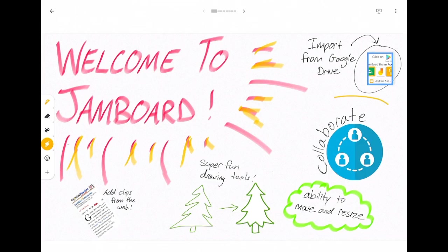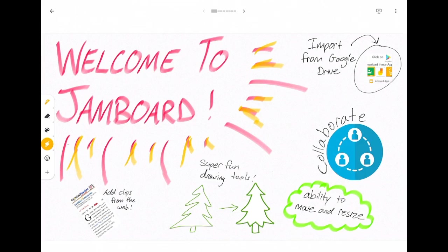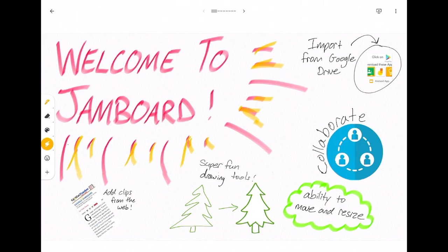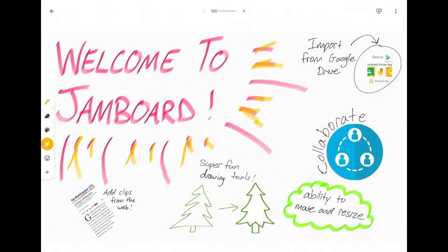As I said it's also collaborative so an entire class could be shared on one Jamboard all collaborating in real time. So as a student is writing on their touchscreen Chromebook then the other students would see that writing as it's happening.